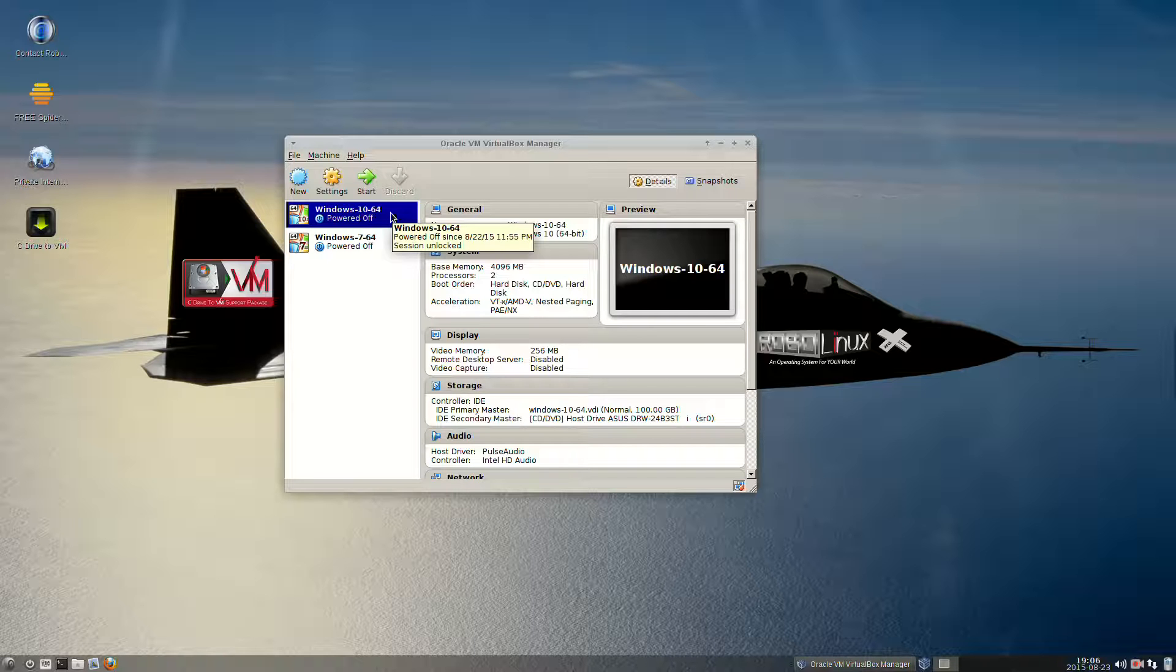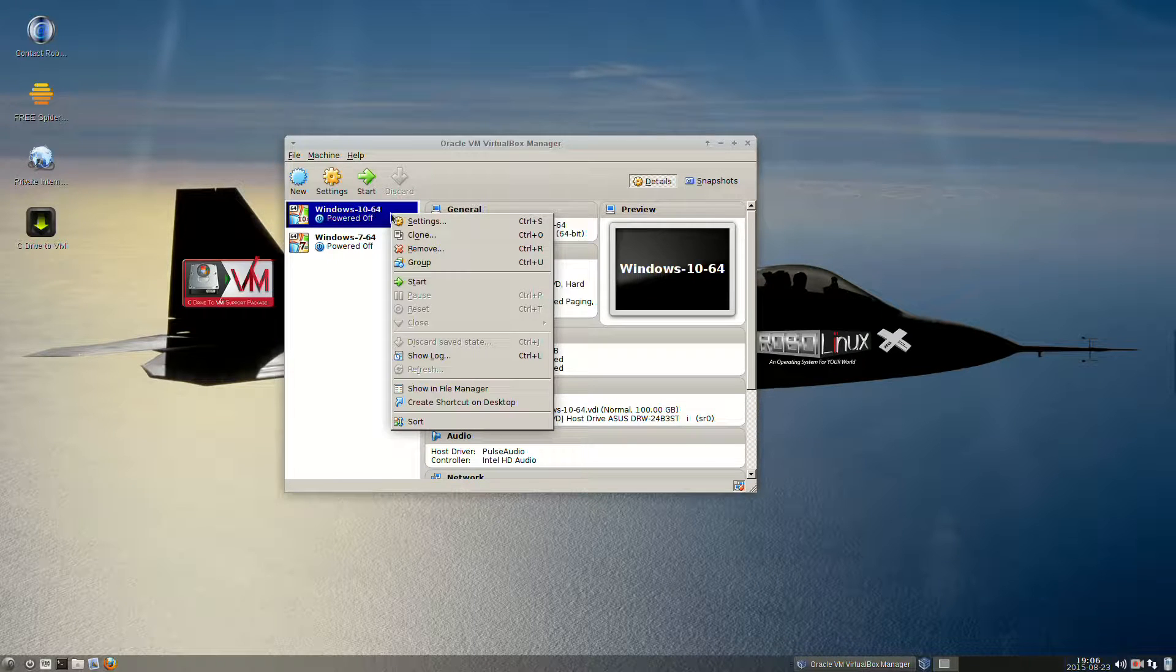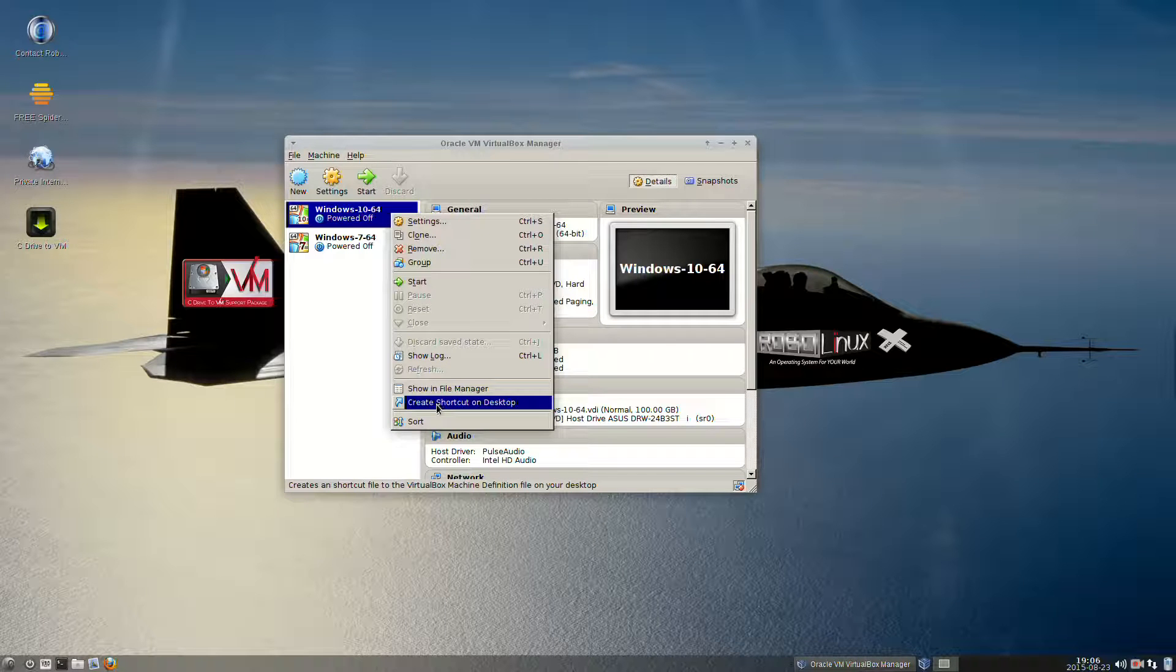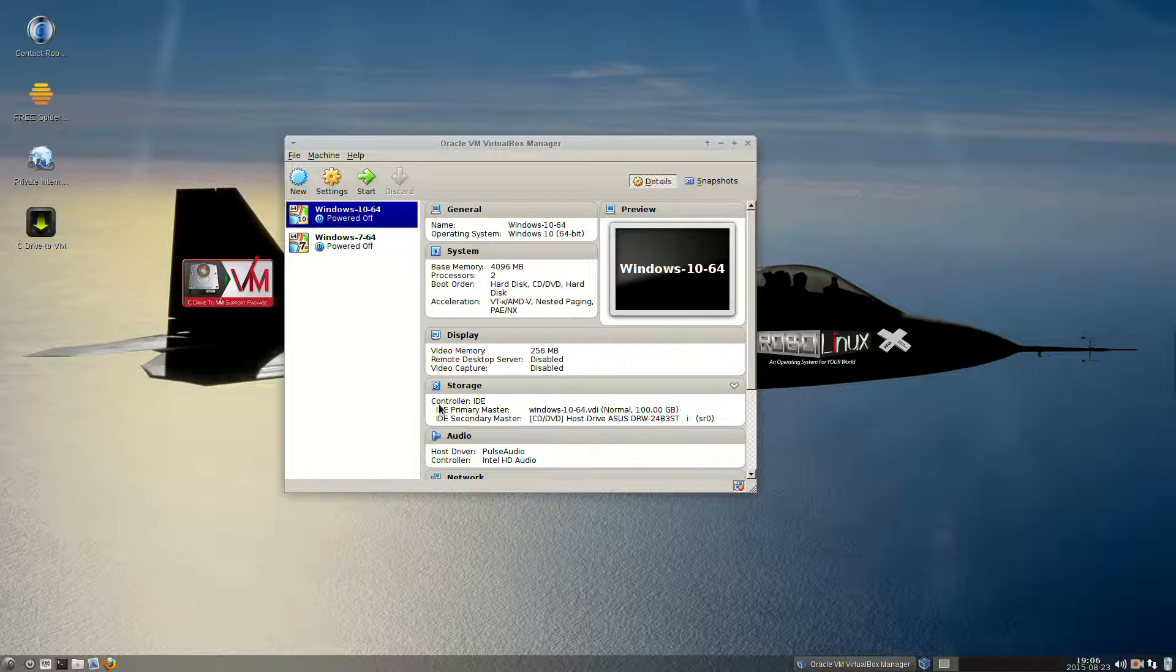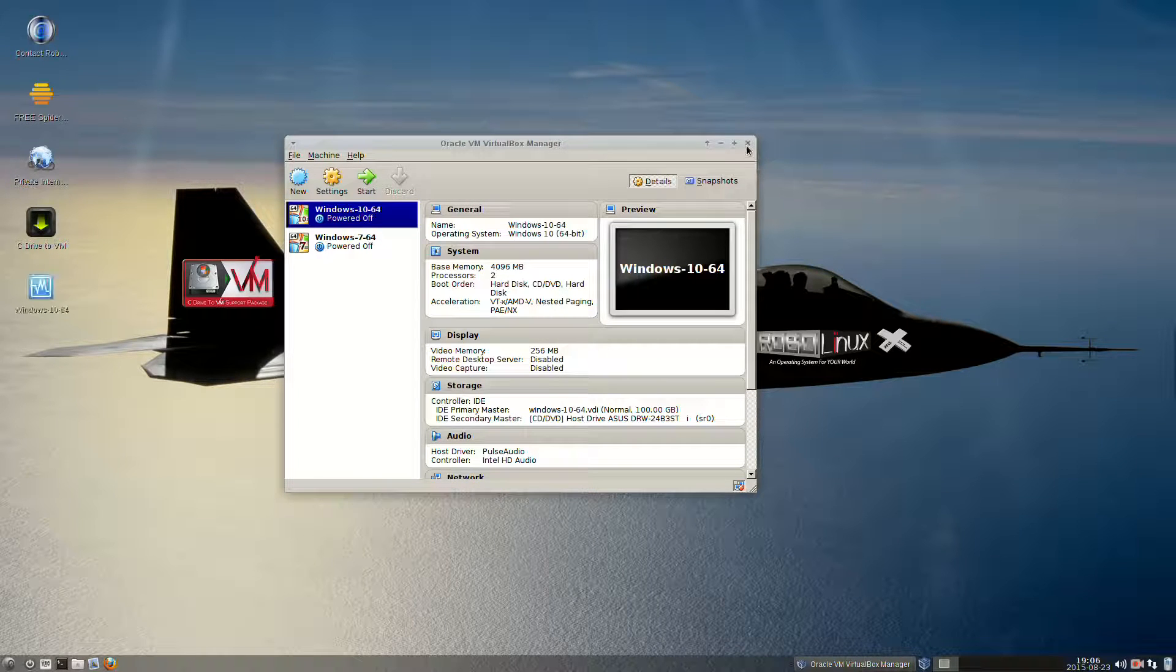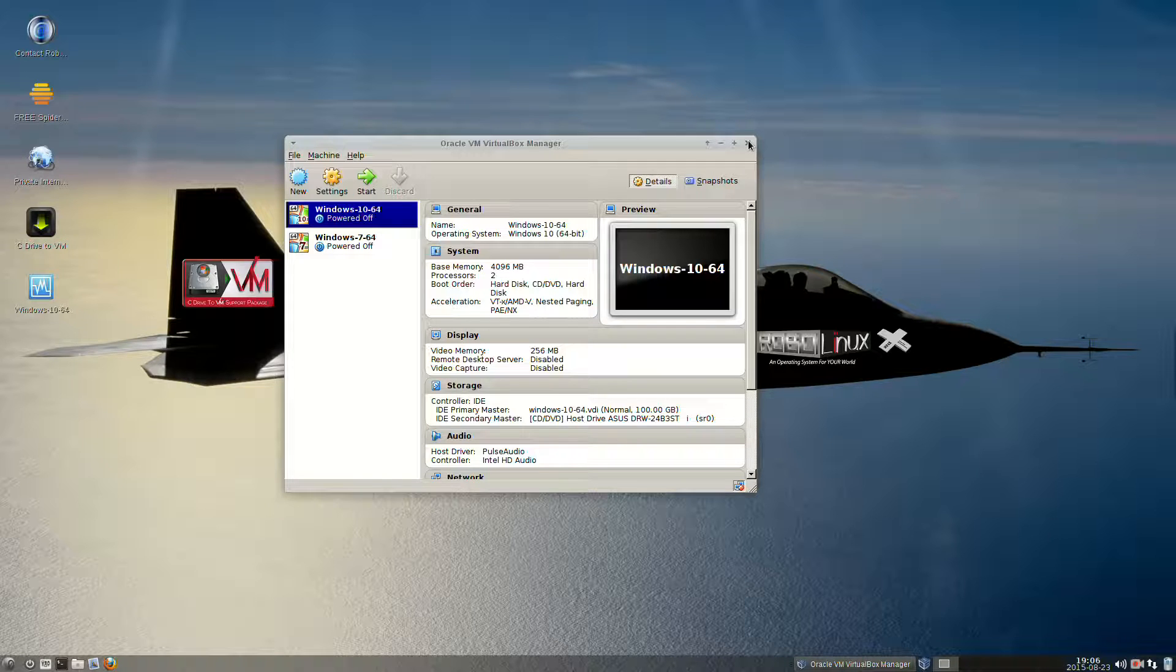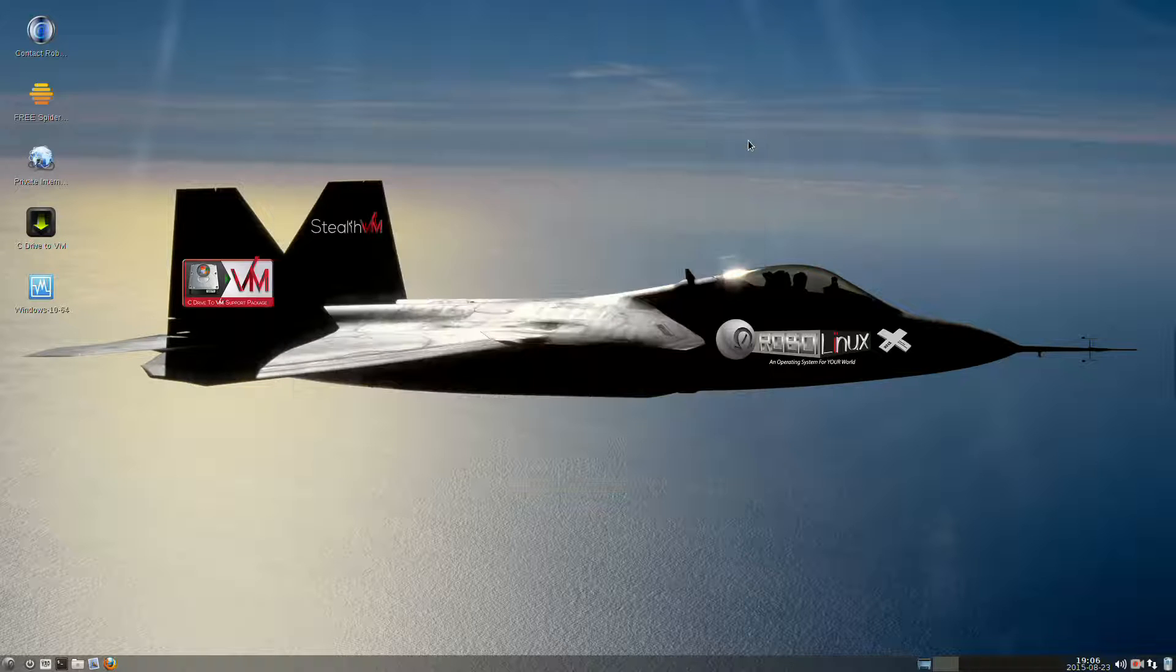Simply highlight your operating system, right-click it, go to the bottom of the dialog box, and select Create Shortcut on Desktop. Now shut down Oracle VirtualBox.